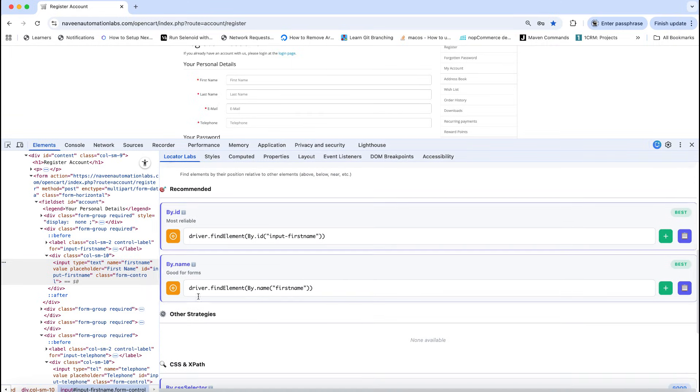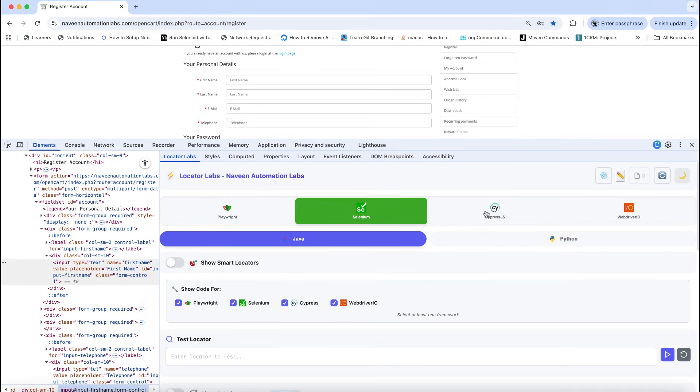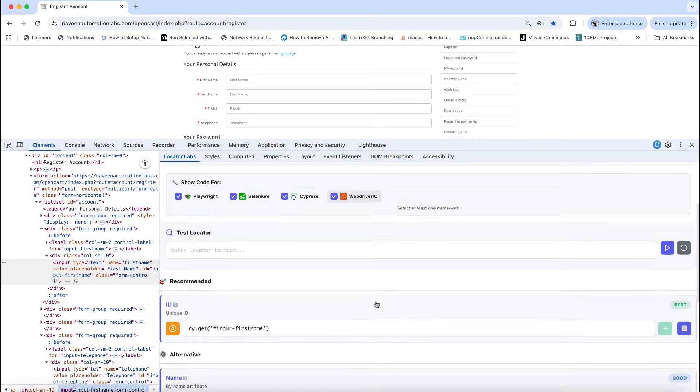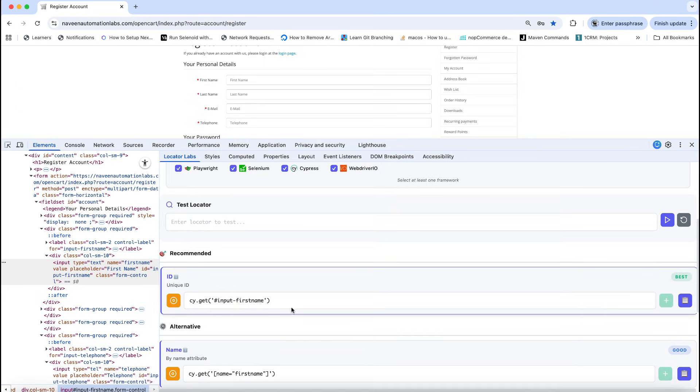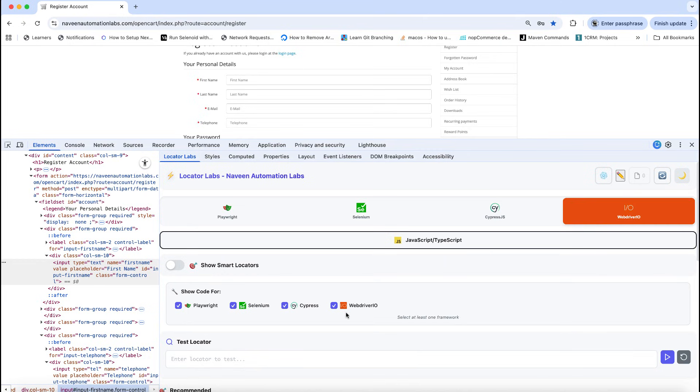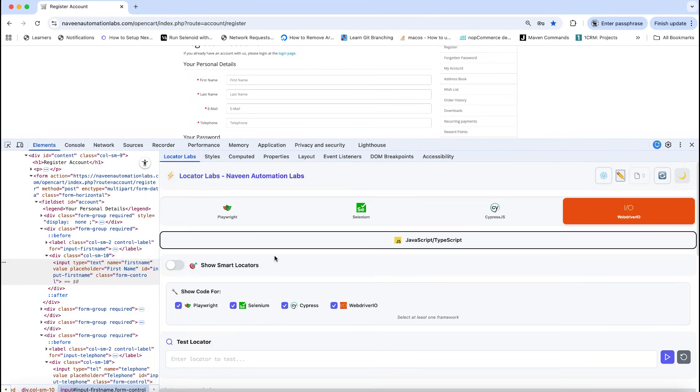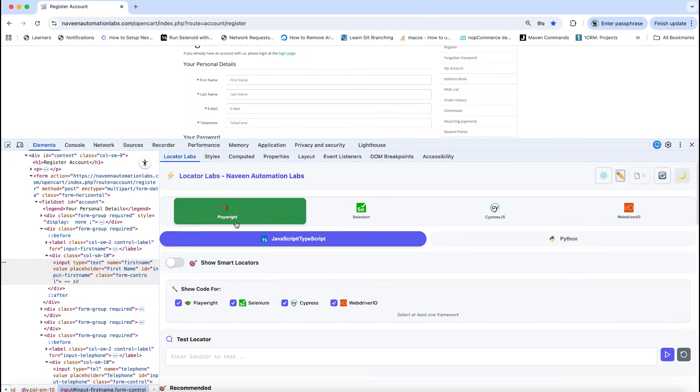part also. Driver.findElement based locators are coming. Now with Cypress they use cy.get and with WebDriver IO it's the dollar command that they're using here. All four big frameworks are available here and it's up to